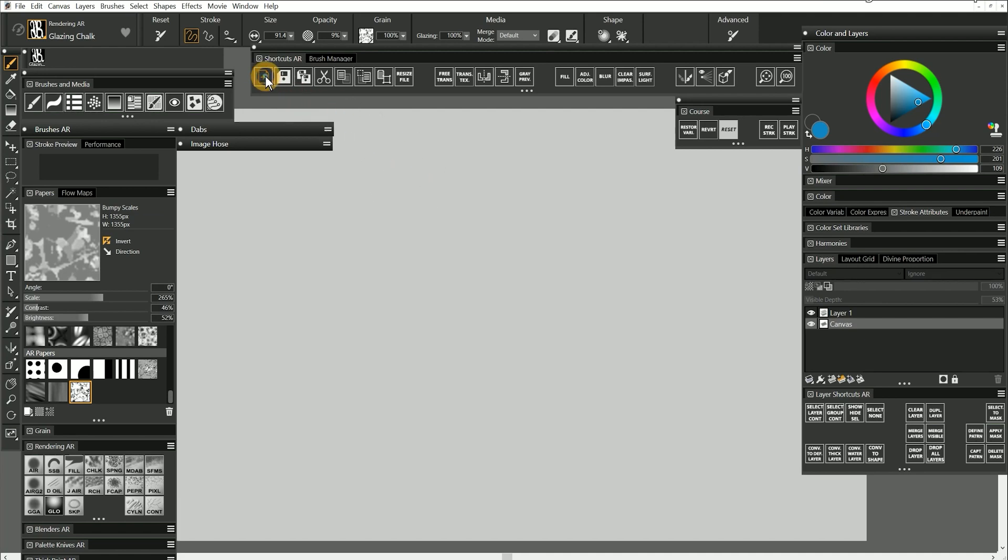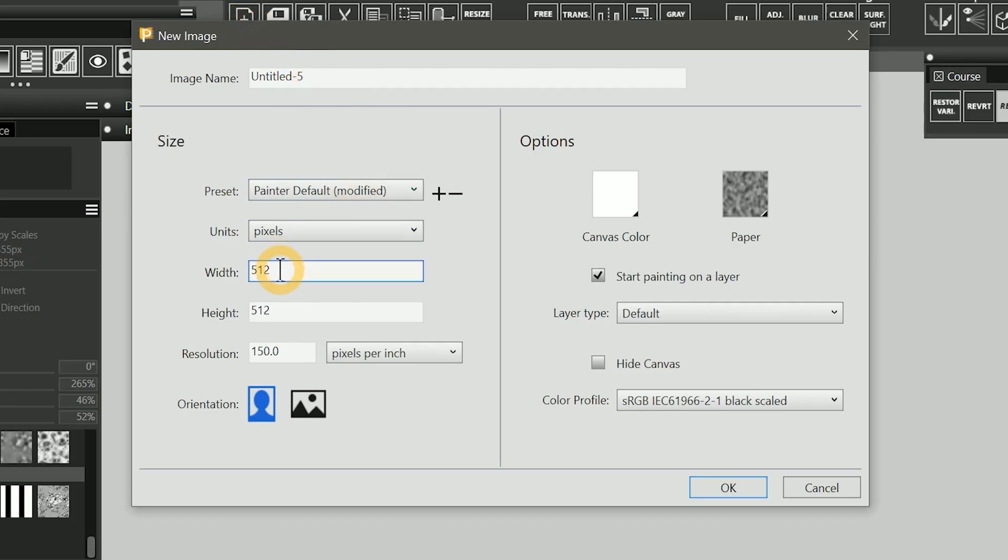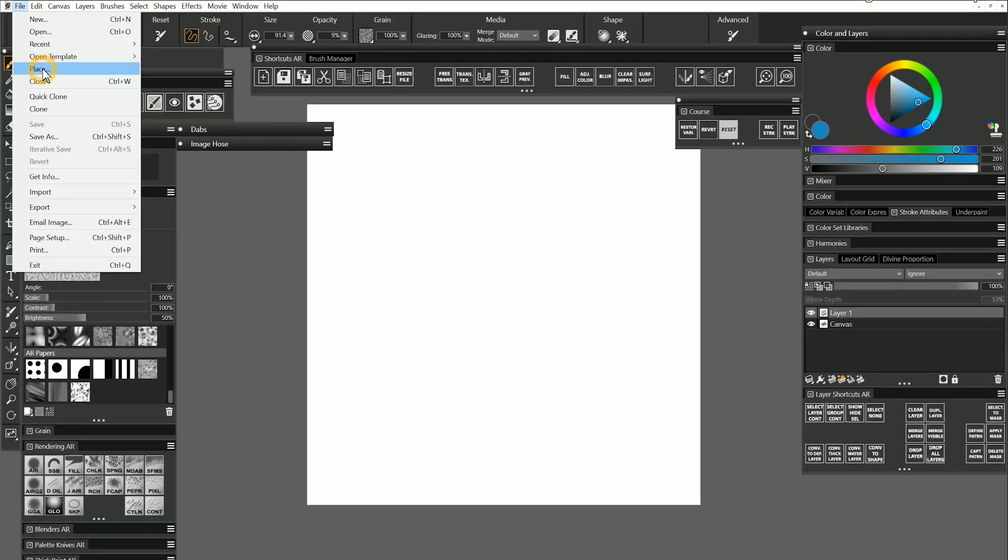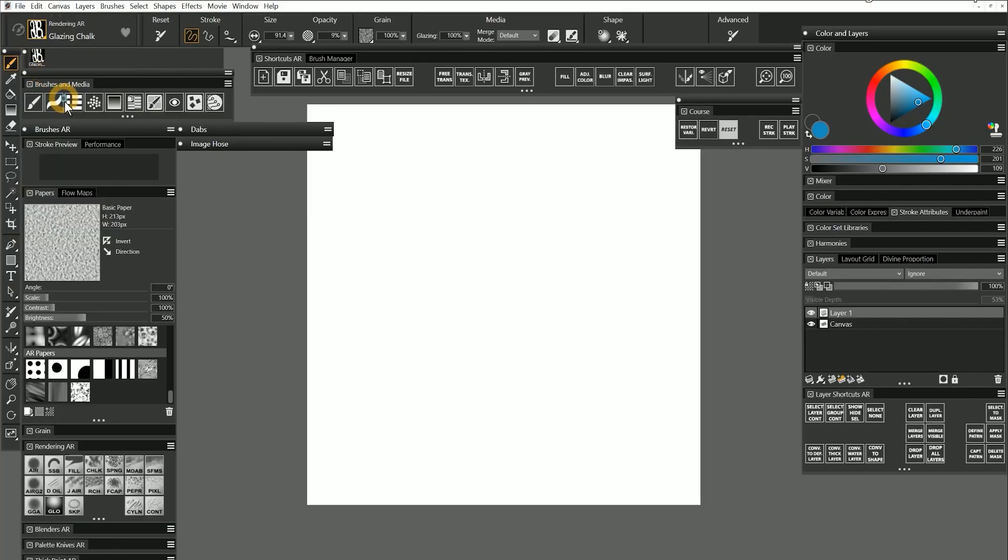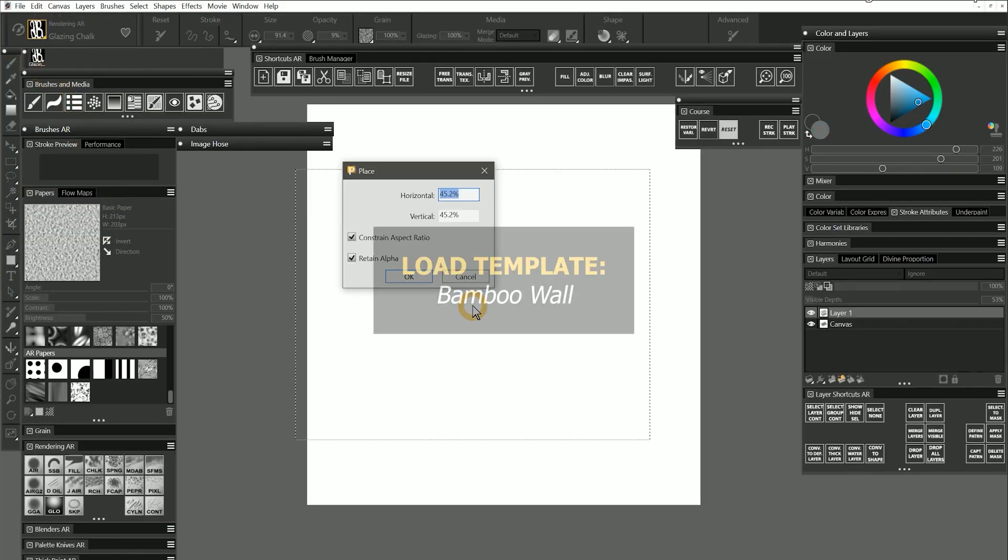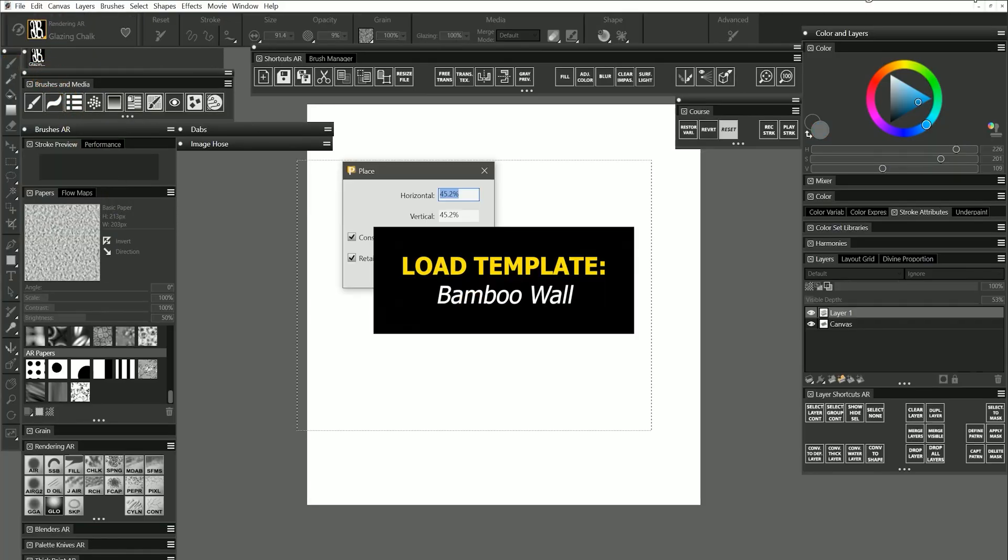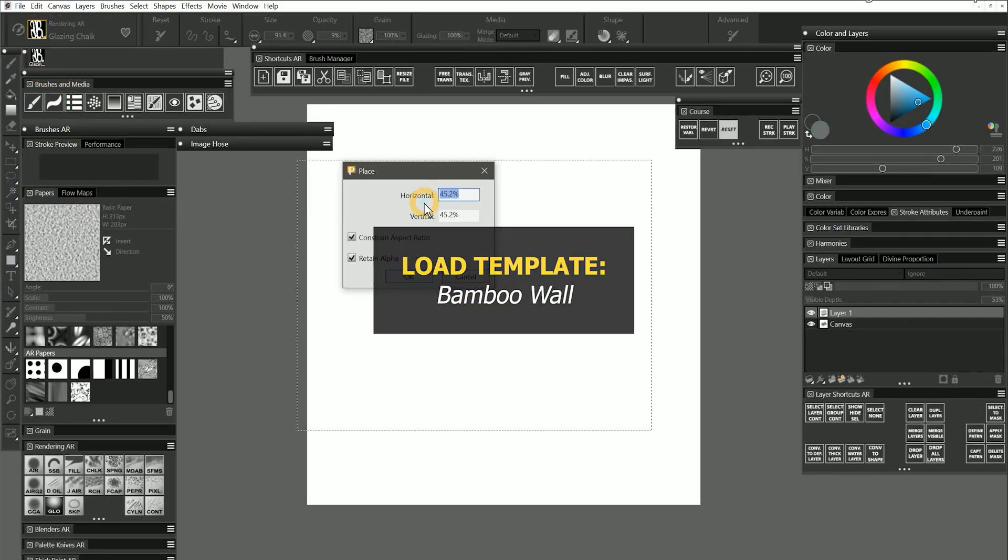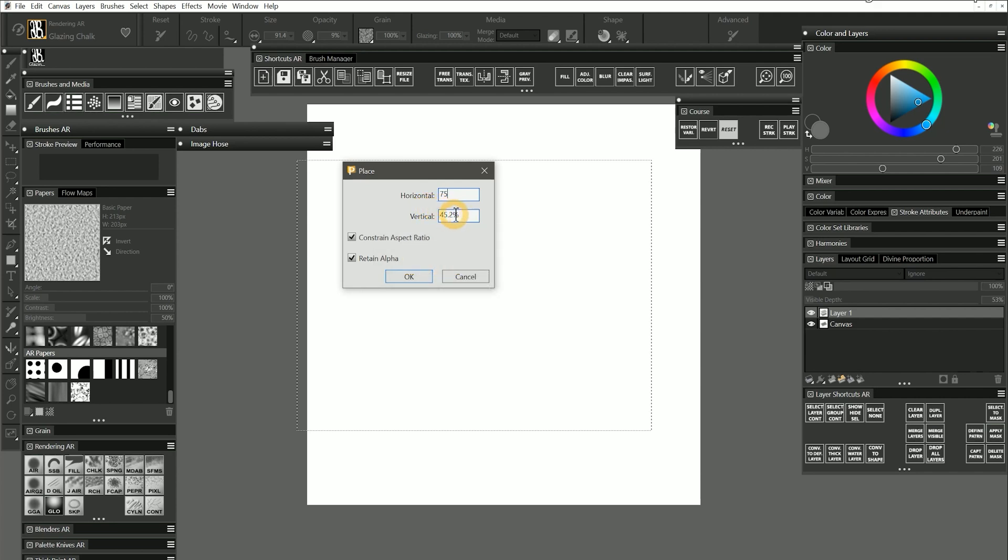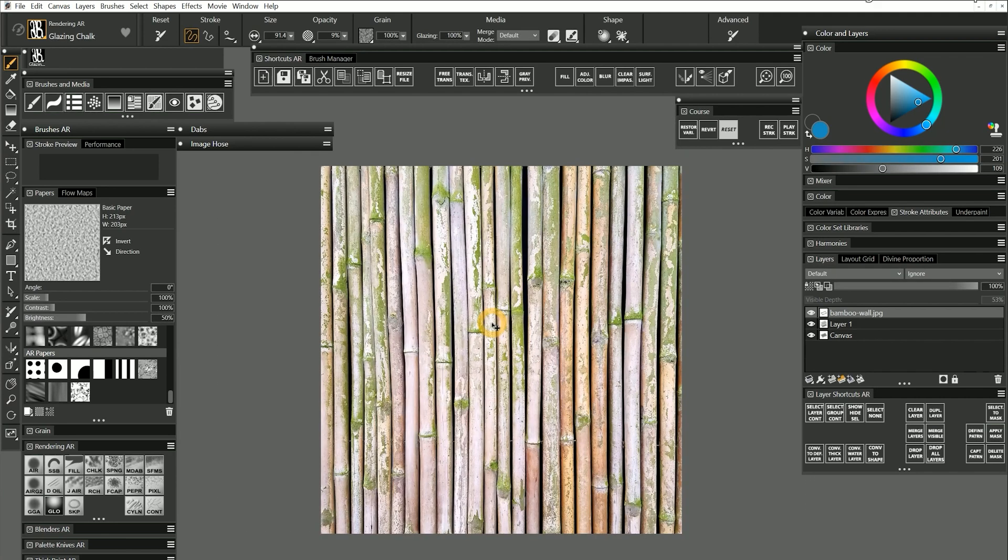I'll create a new canvas that is 2000 by 2000 pixels, and I'll place in a photo called Bamboo Wall. I'll bring it in at 75% and make sure it fills the canvas.